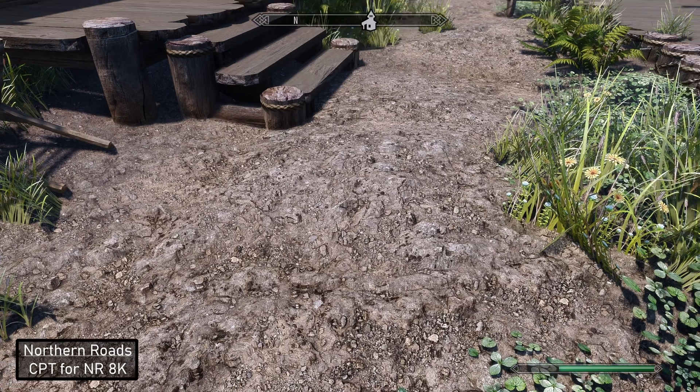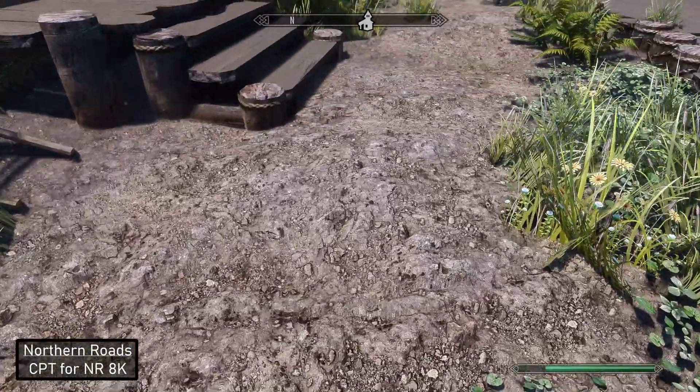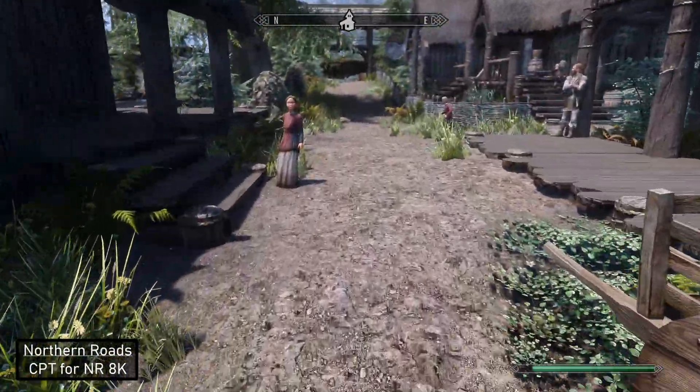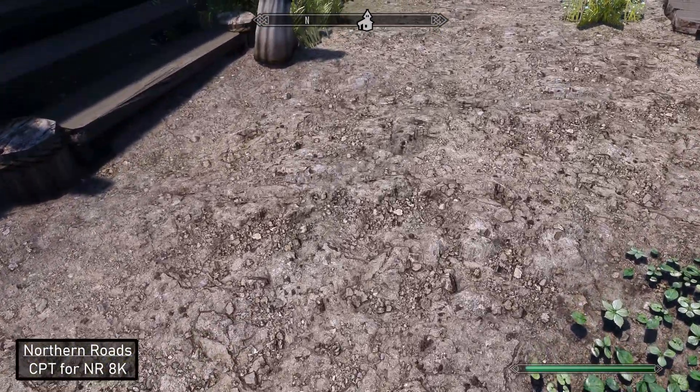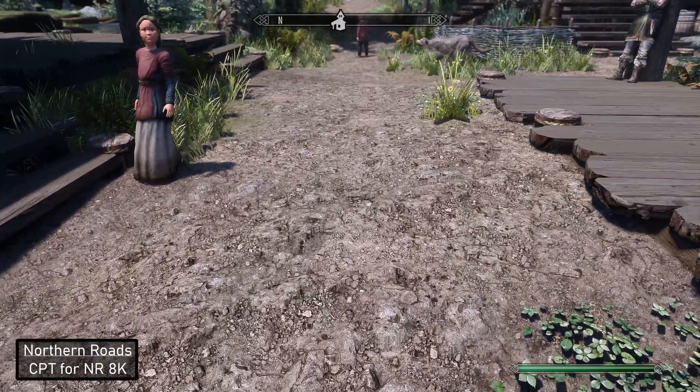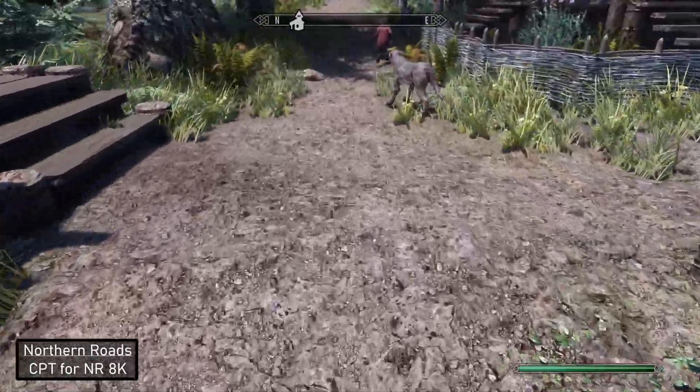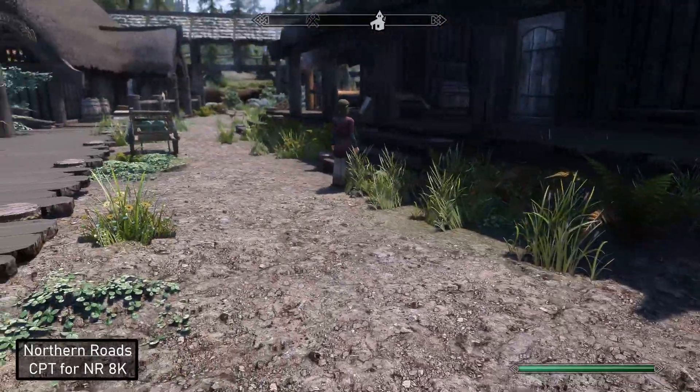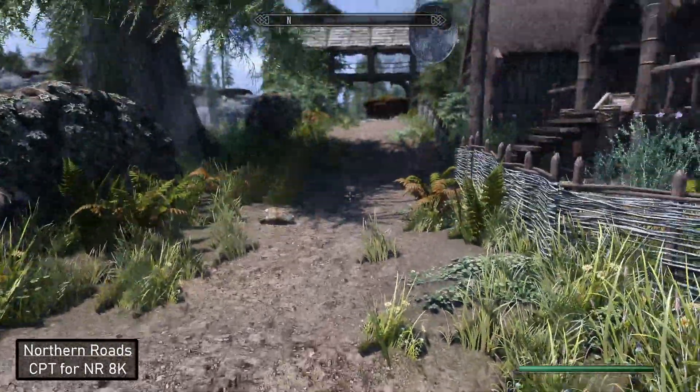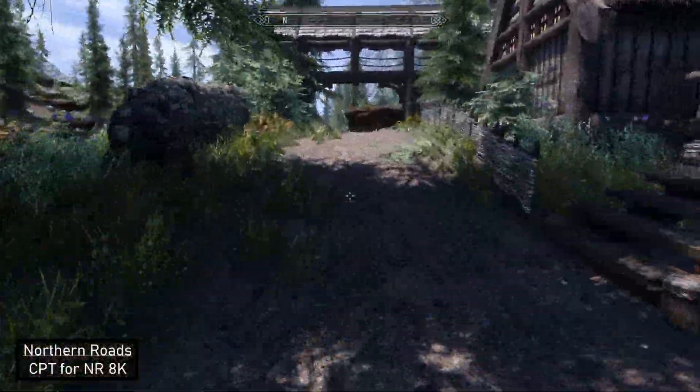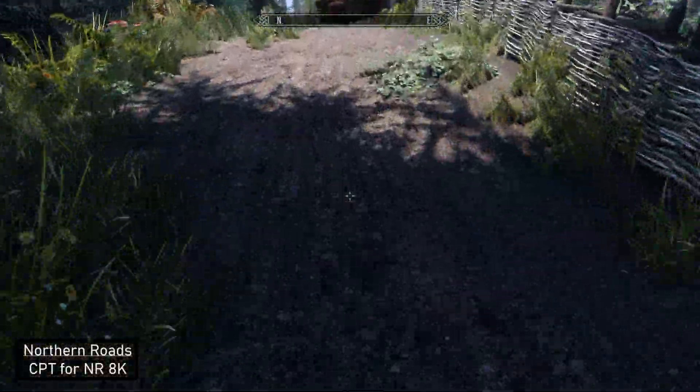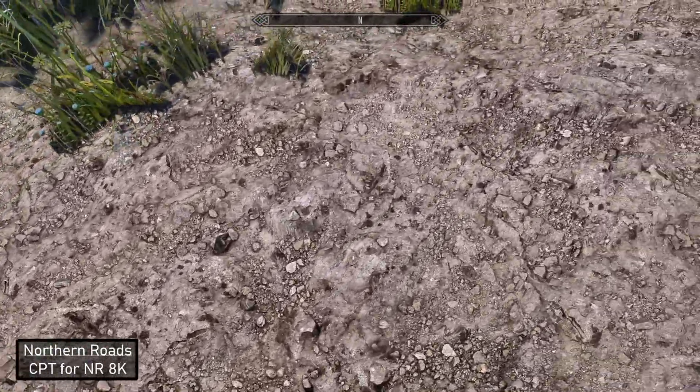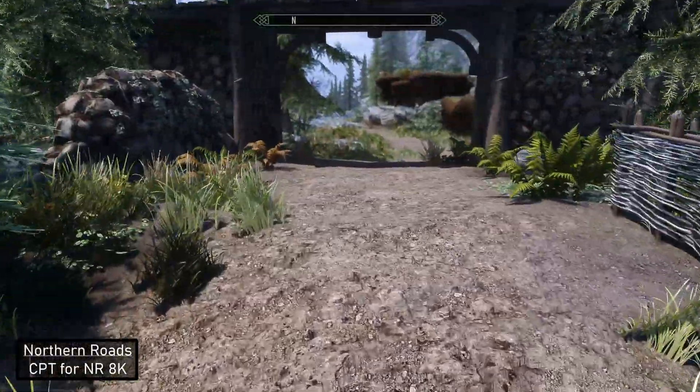Here is what the 8K Parallax Road textures look like. I think it looks pretty good. It's definitely better than what the vanilla has going on. It's got a pretty good representation of dirt roads for Skyrim. Not bad.